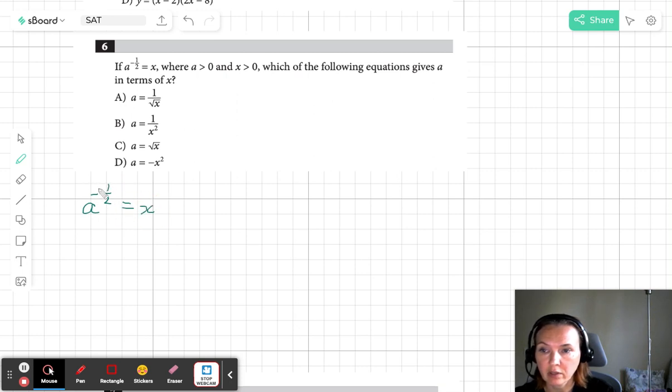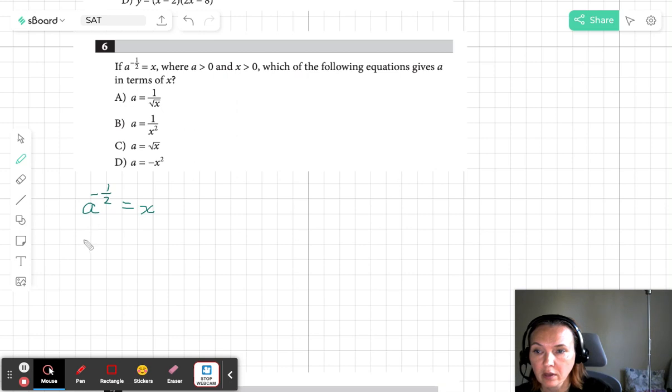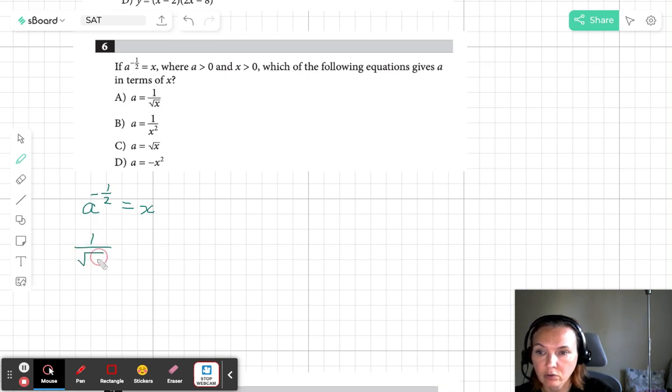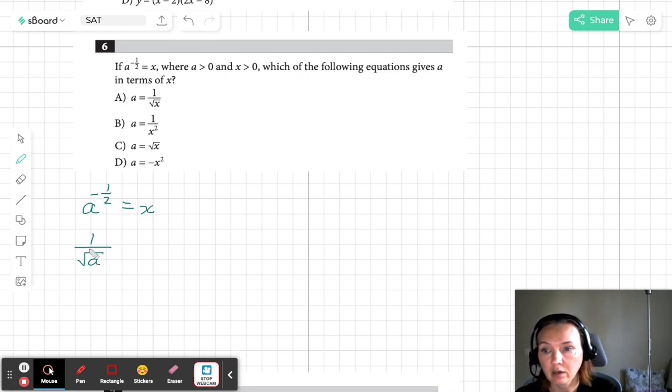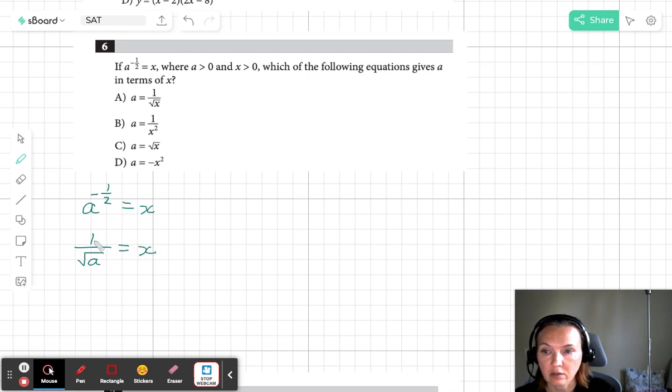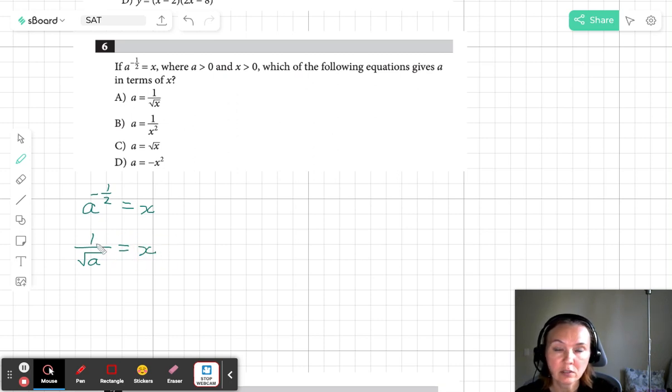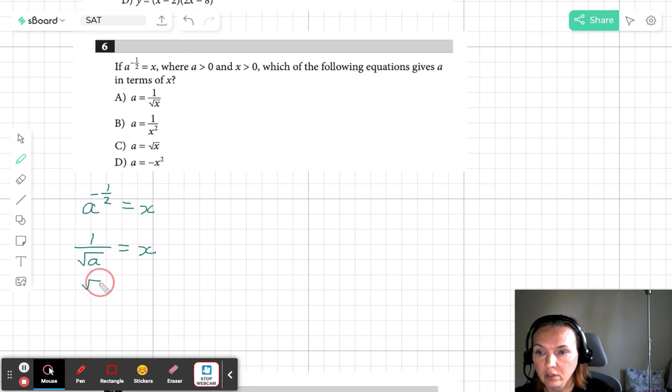What I mean by this is let's write it down as 1 over square root of a. Negative exponent means a is going to be in the denominator. One half means it's the square root of a. Now we are going to take the reciprocal of each side. So on the left side we have square root of a.